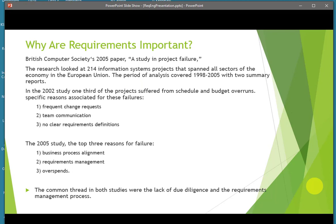Before we talk about the standard, it's important to talk about why requirements gathering is such a critical issue. The British Computer Society produced a study in 2005, which comprised a summary of basically two different years, to look at the issues of why projects failed. The common thread in both years was the lack of clear requirements and requirements management.